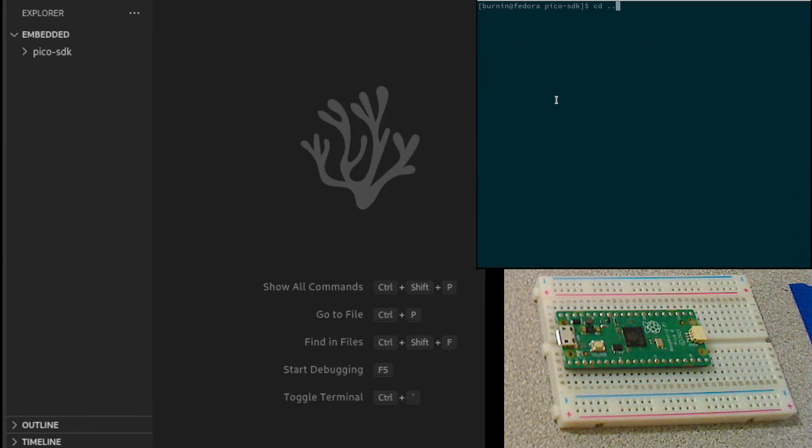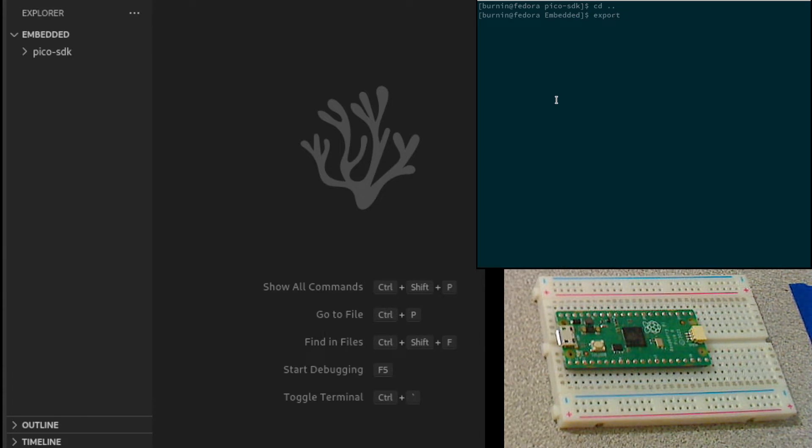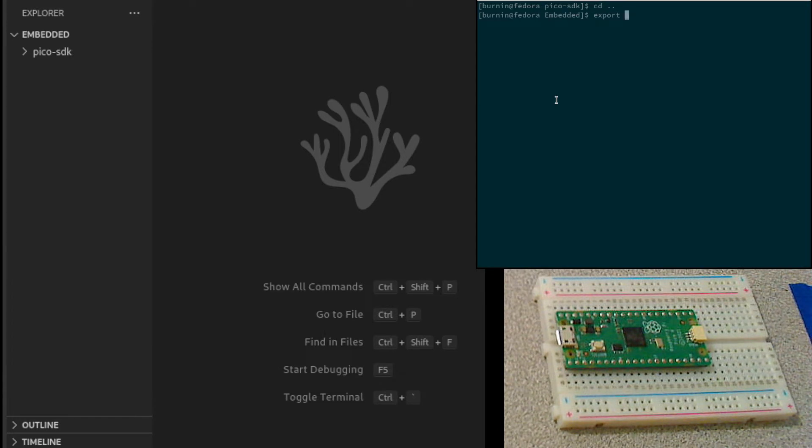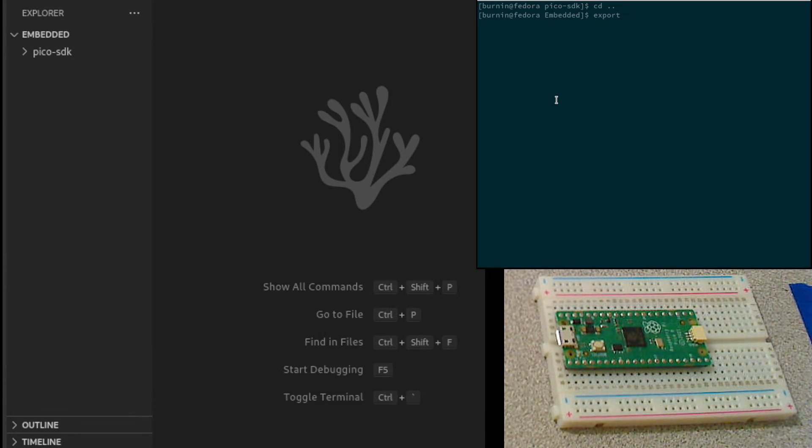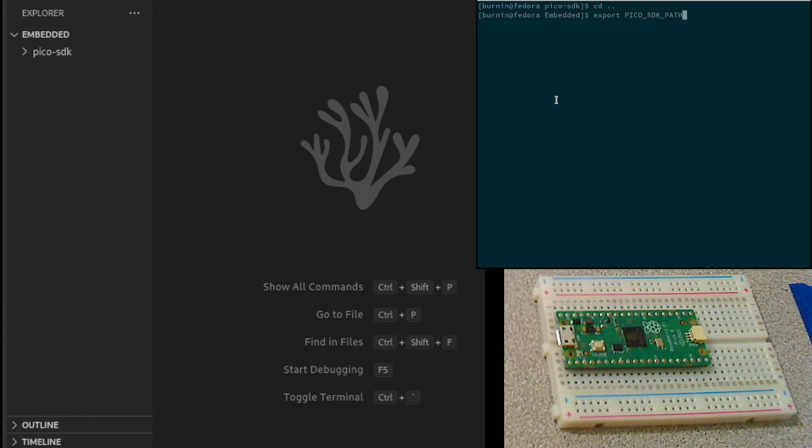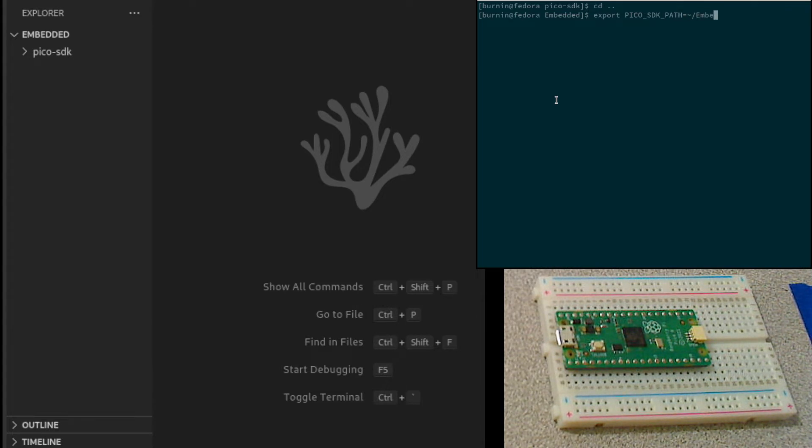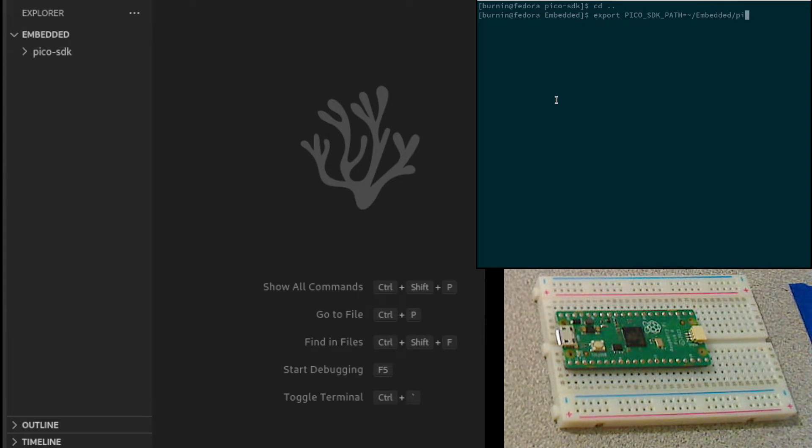One last thing. We need to have an environment variable that lets the compiler know where the PyPico SDK is located. We need to export. This is going to be in my user's home directory embedded PyPico SDK.